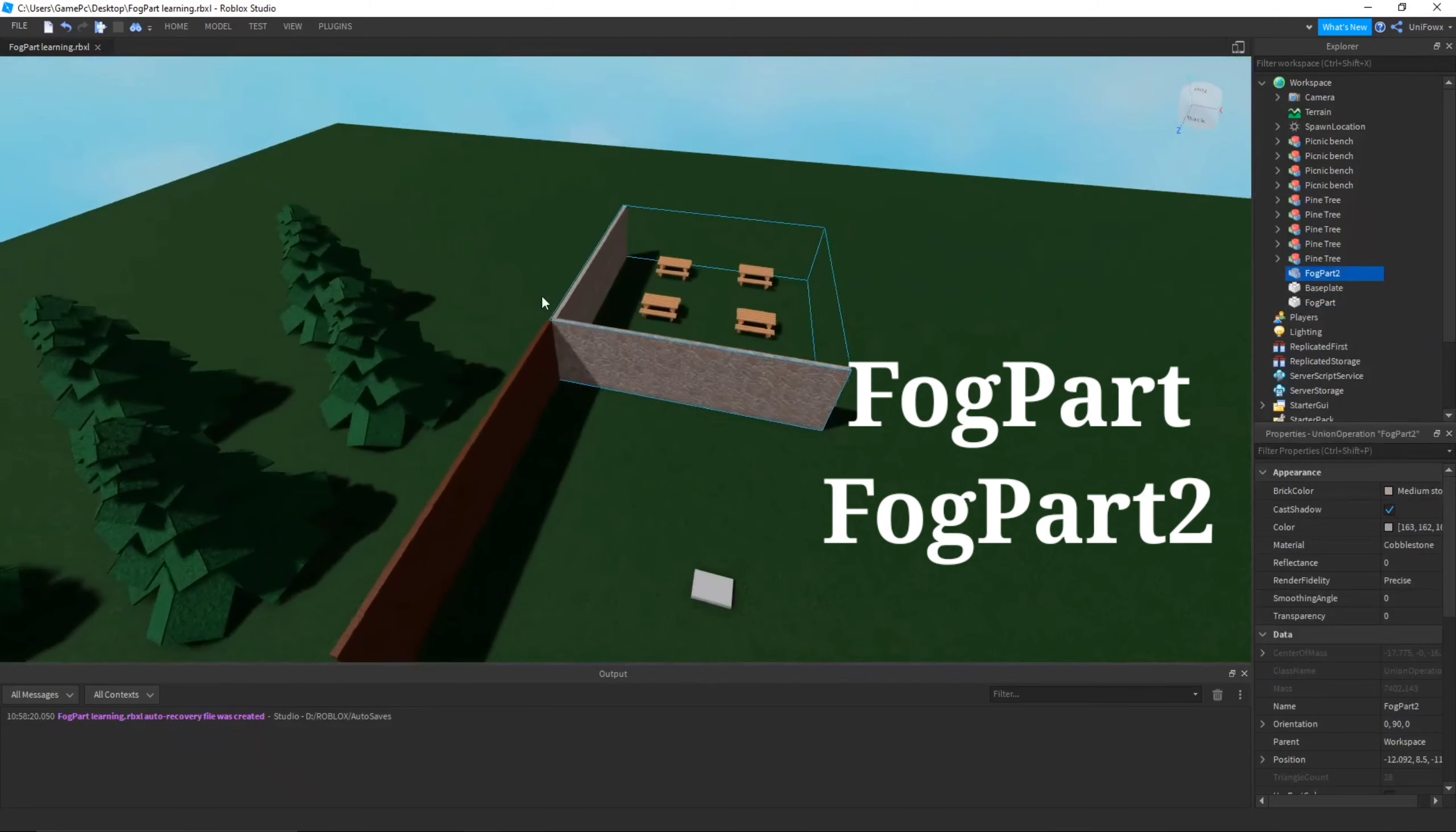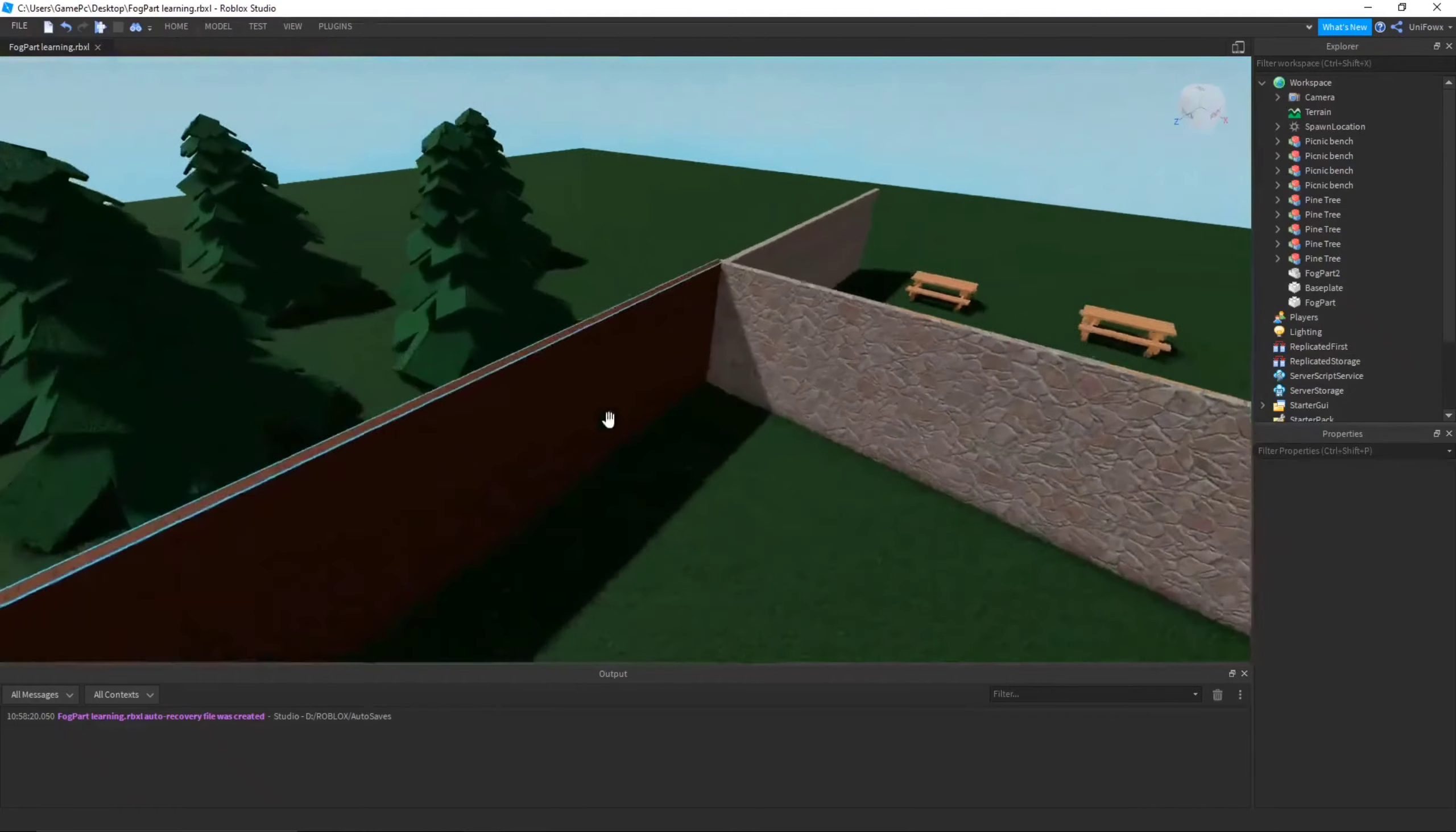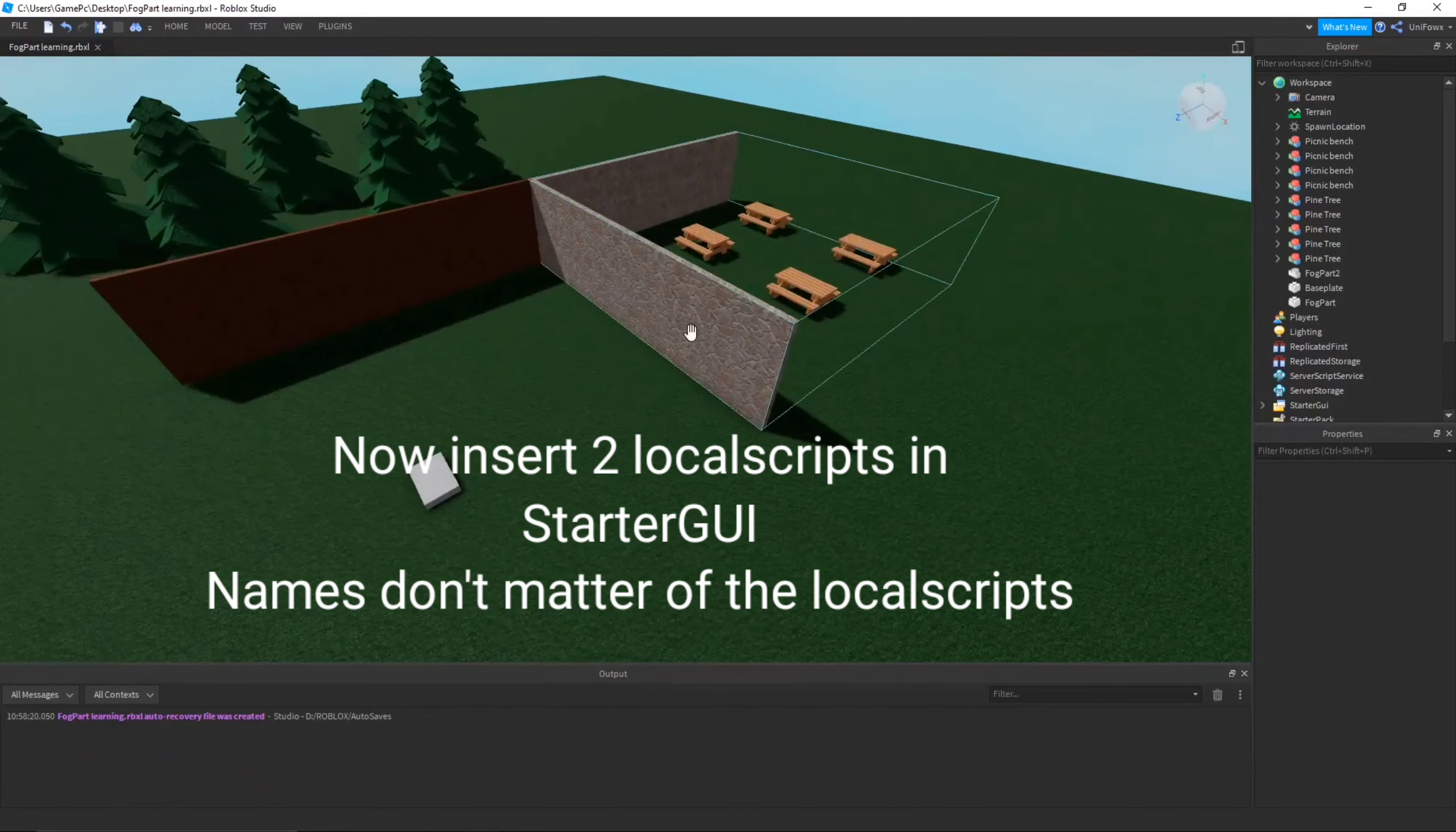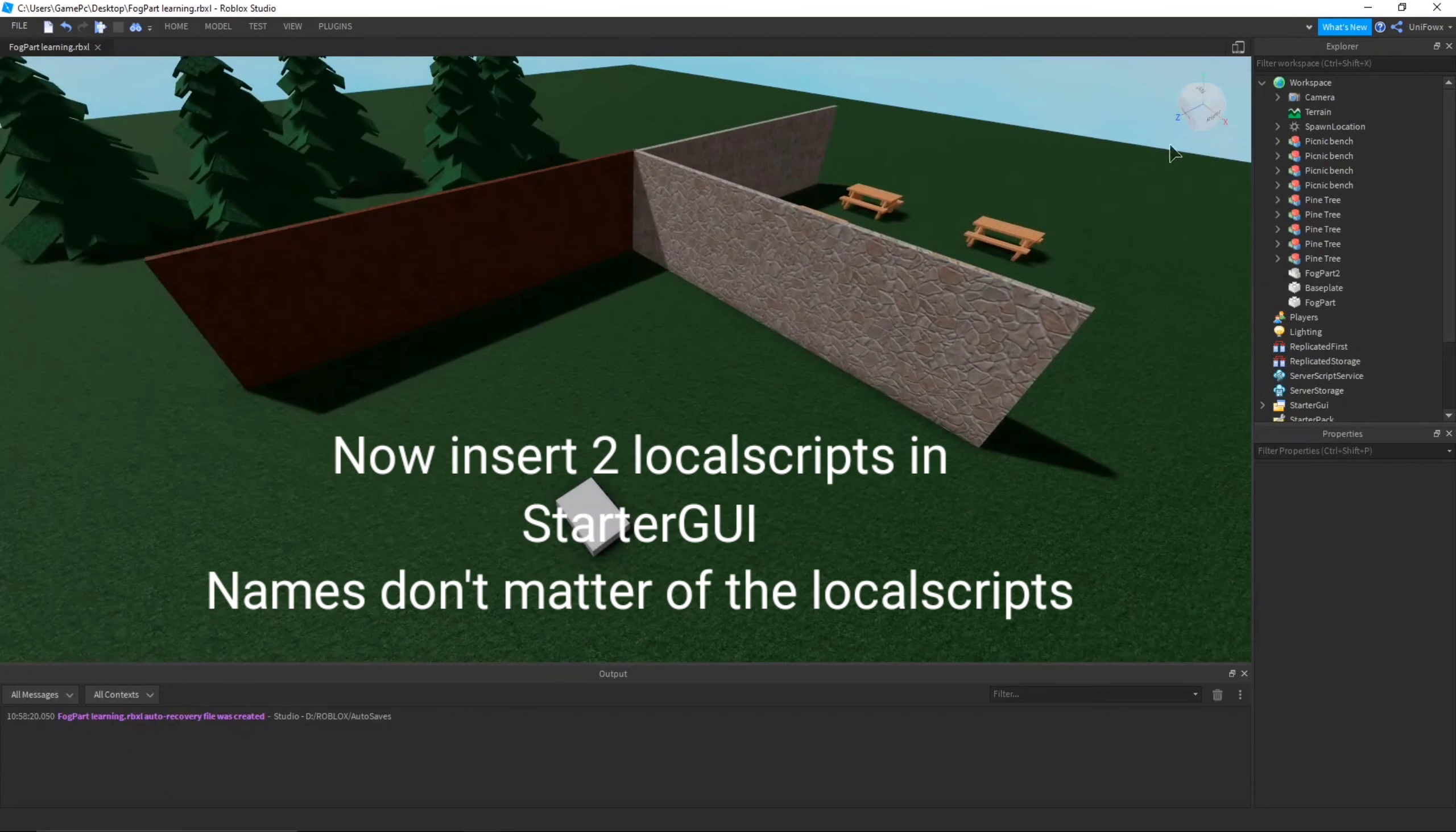So first you want to insert two parts, one named FogPart and the other one named FogPart2. You don't want to forget capital letters because if you forget them, the script gets affected.